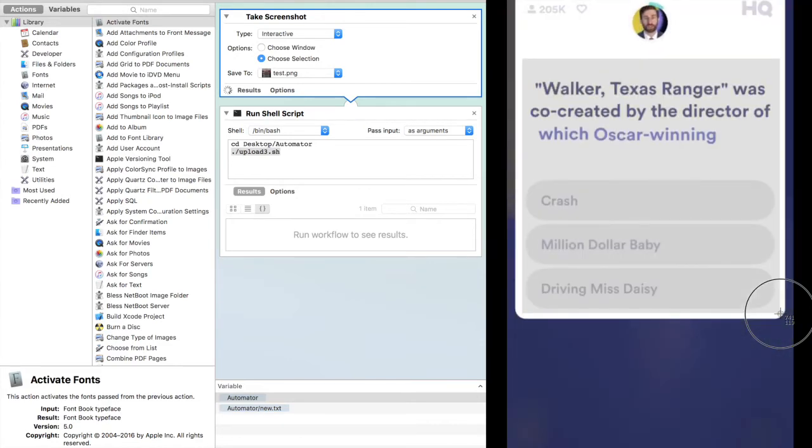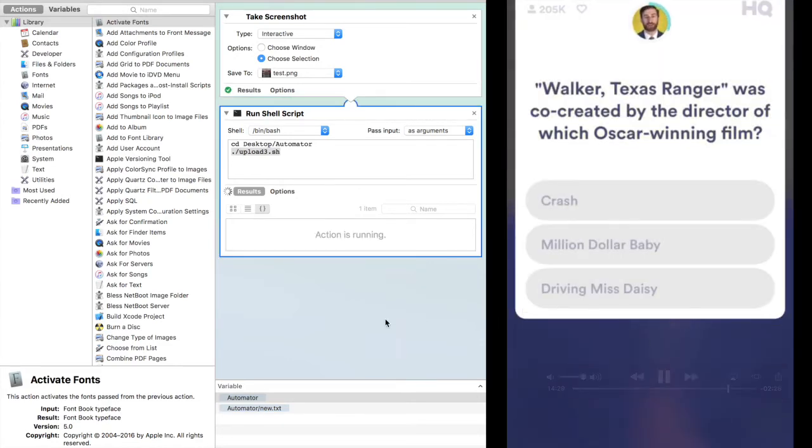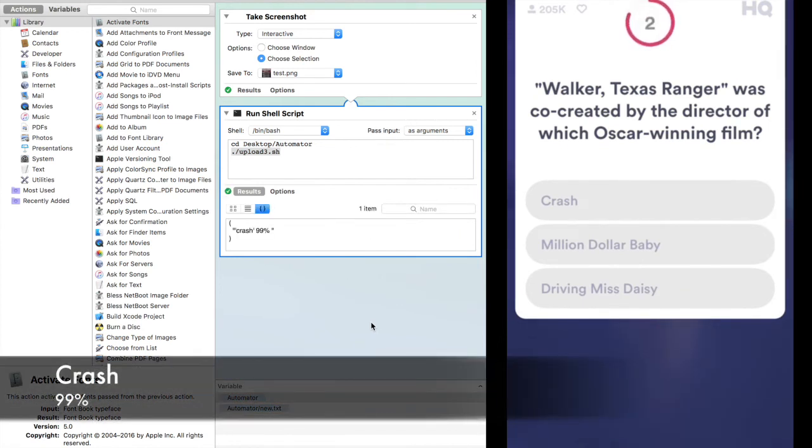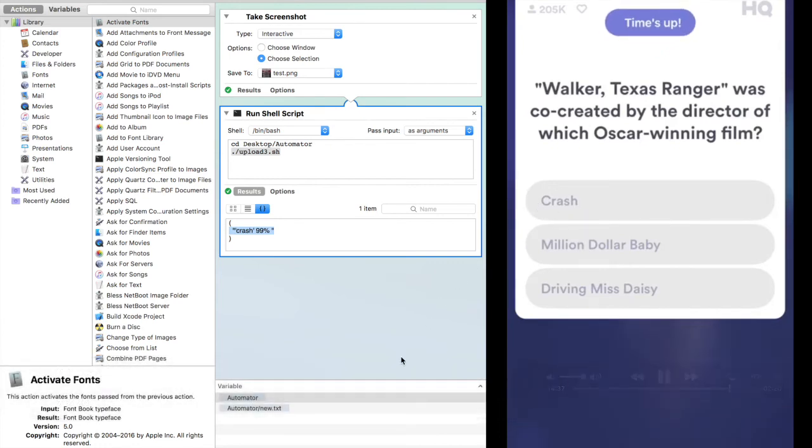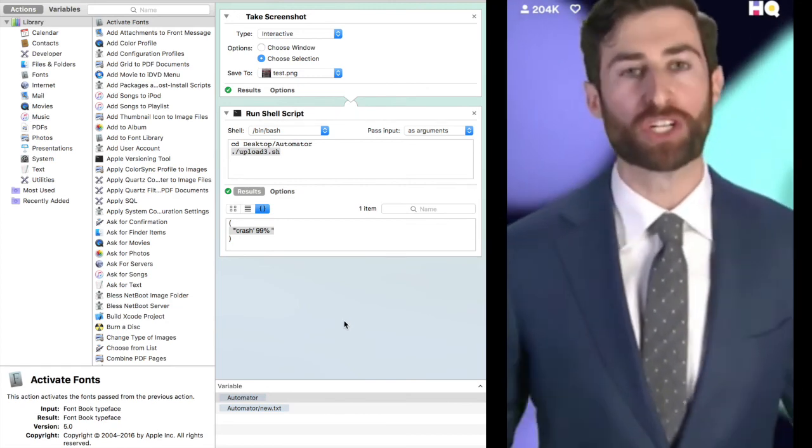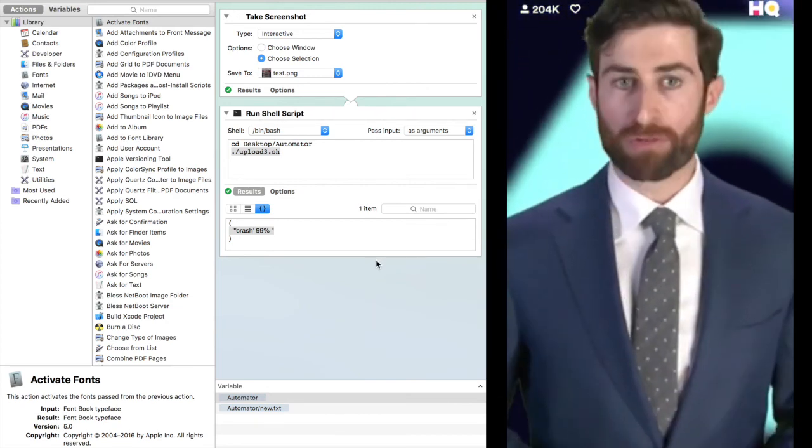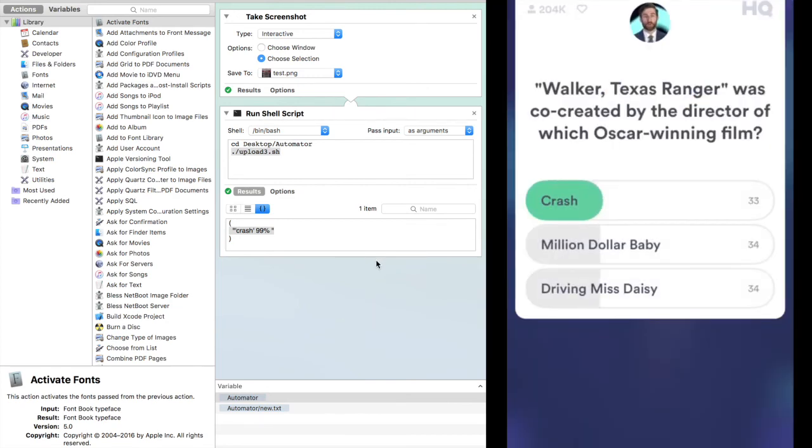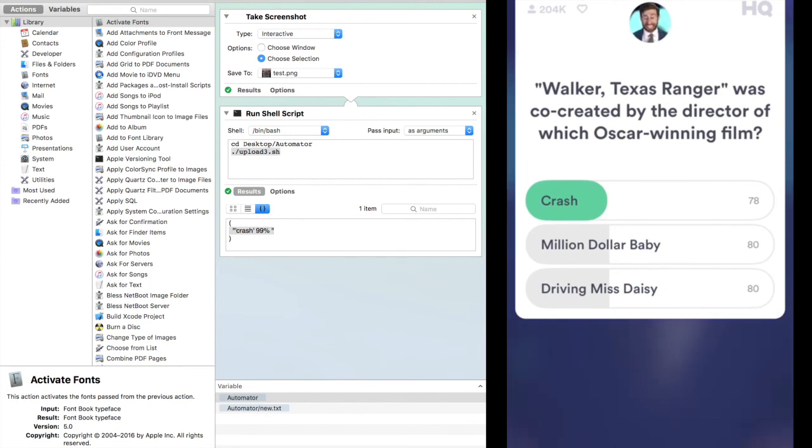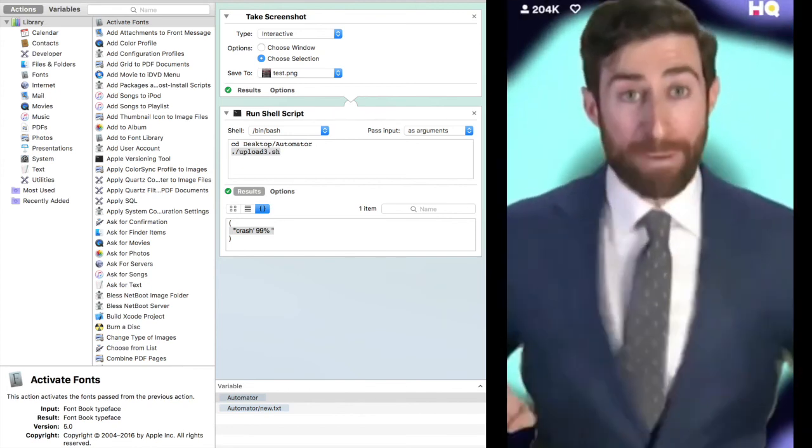Walker, Texas Ranger was co-created by the director of which Oscar-winning film? Crash, Million Dollar Baby, or Driving Miss Daisy? It was Crash, and we got 78 winners! Baby!